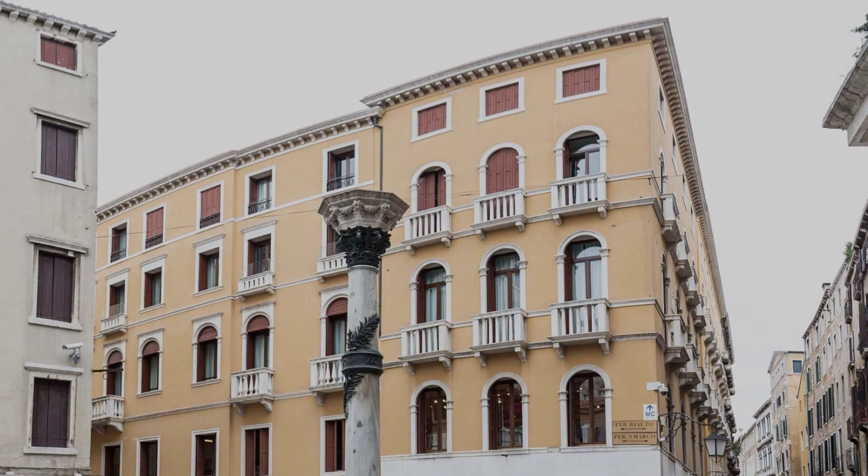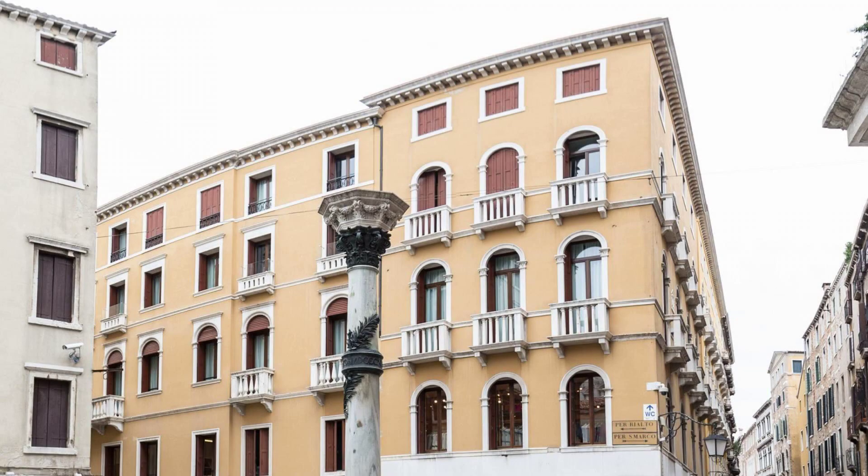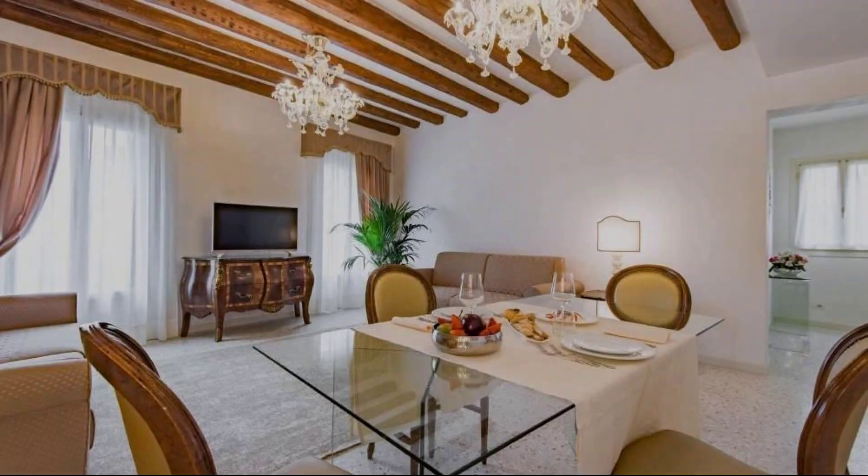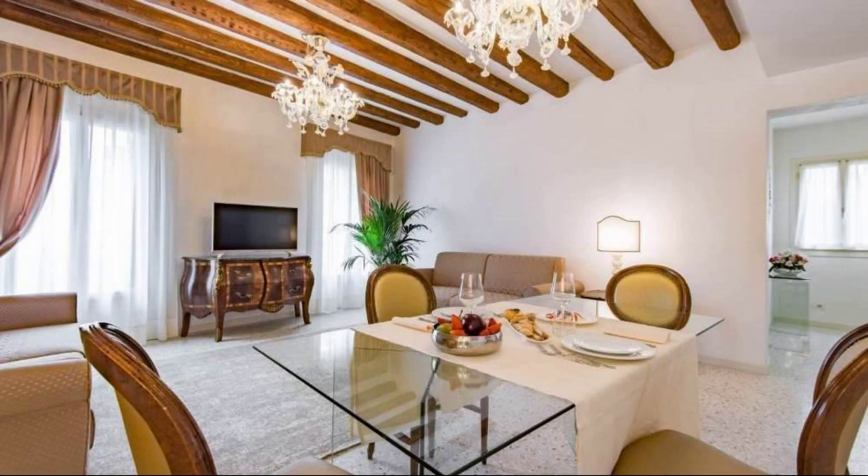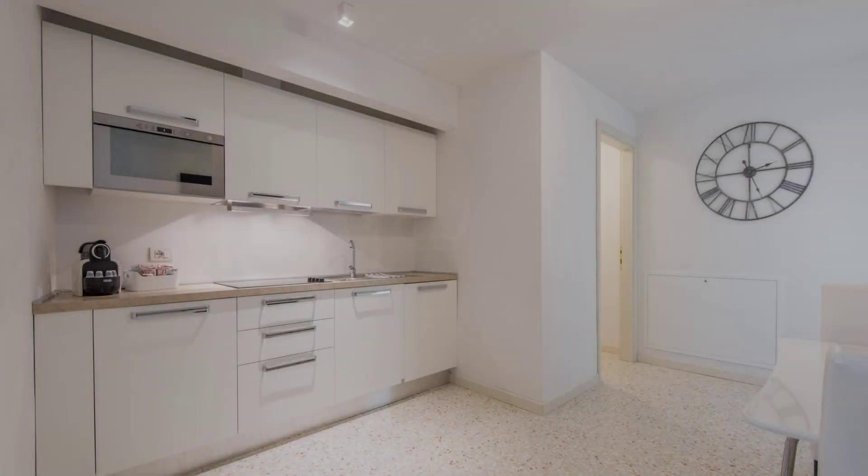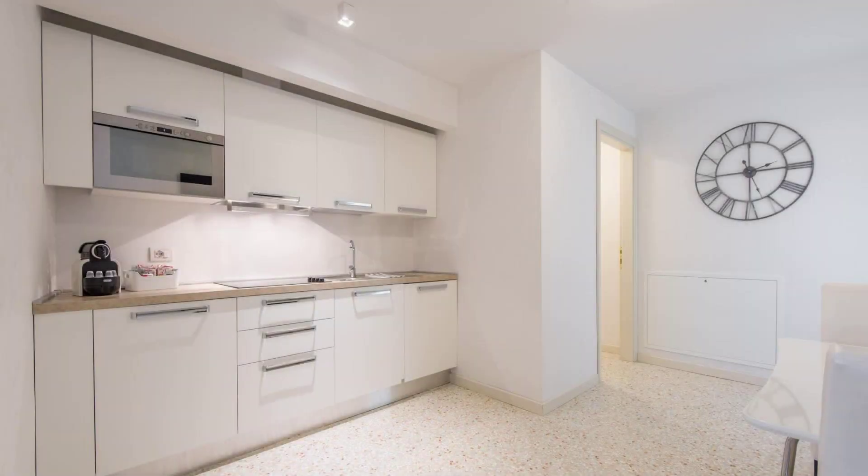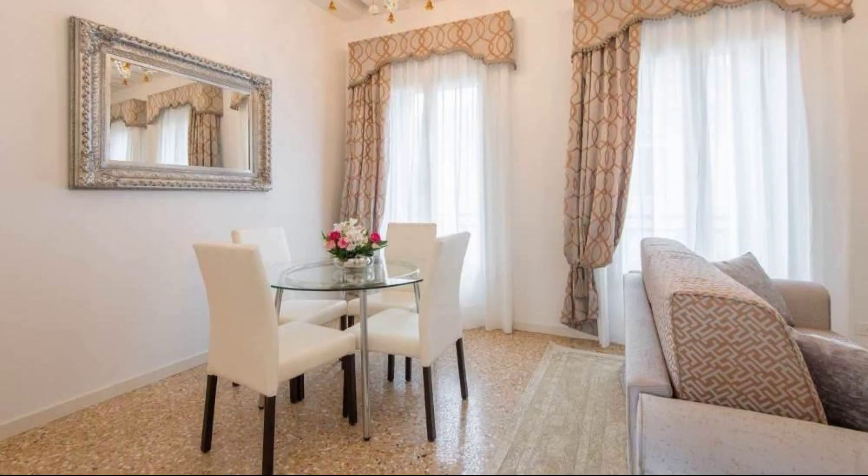Its review rating is 8.8. Check-in time in this property is 3 pm and check-out time of this property is 3 pm.